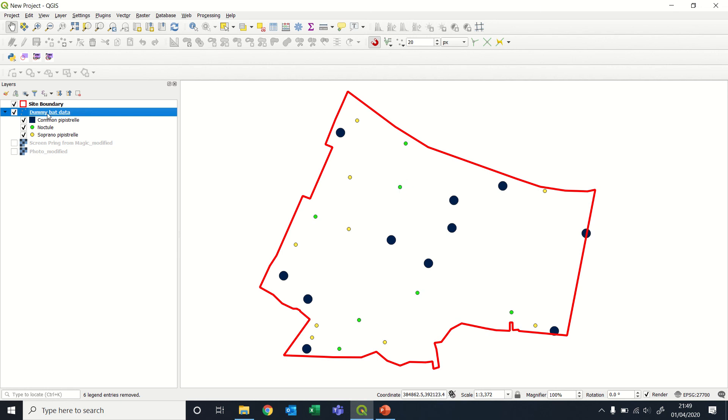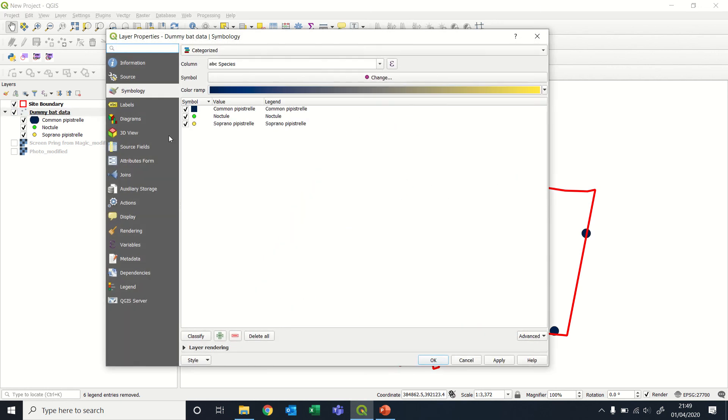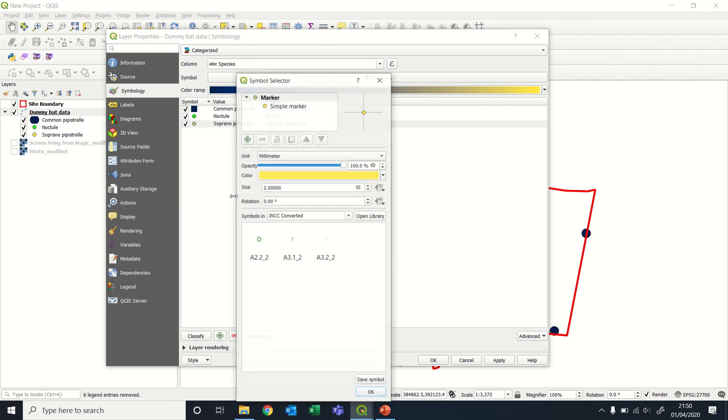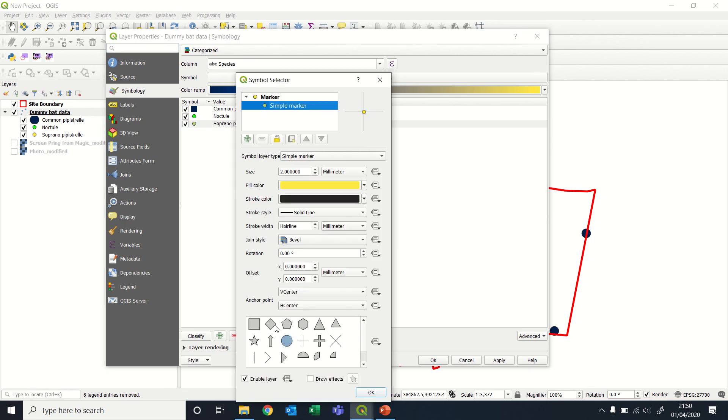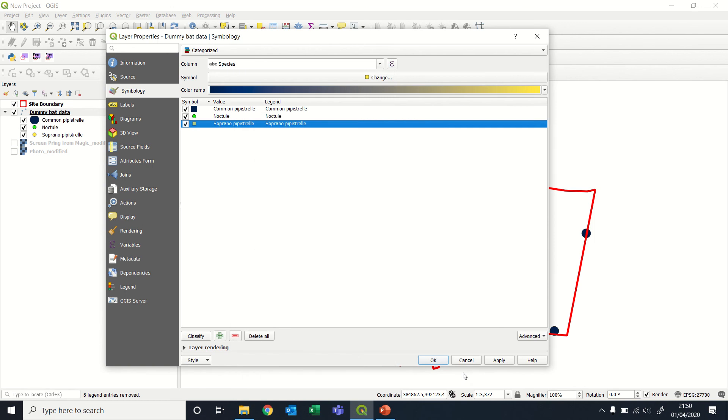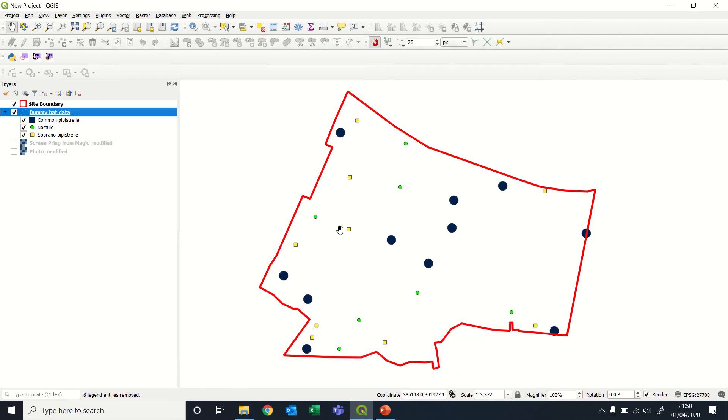There, that's then the green, and then, yeah, say we're completely happy with soprano pipistrelle, but we're not happy with it being a circle. Let's turn it into a square instead. OK, apply, OK. Then there you go.